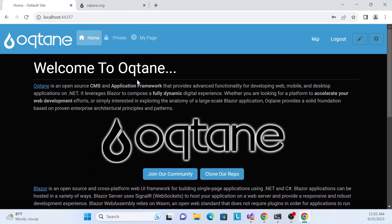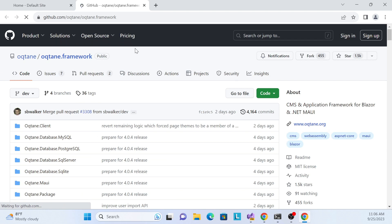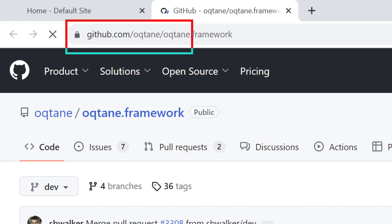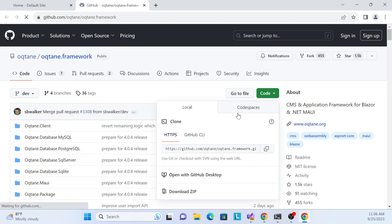Now let's go through how to set this up. First, you need to go to the GitHub repository at oqtane/oqtane.framework. This is the GitHub link for the Oqtane framework. You need to download or clone this repository — I'll show the link in my channel description.